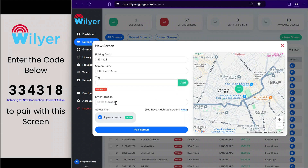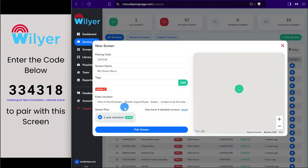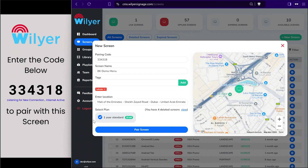The location is integrated with Google Maps so it will be easy for you to find. We'll set the location here and also select the plan that is available. Then you can click on the pair screen button and start pairing the device.